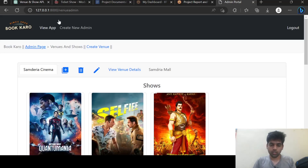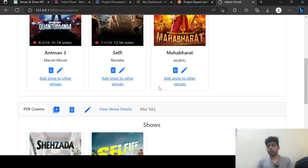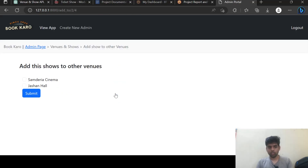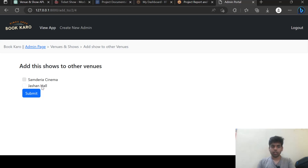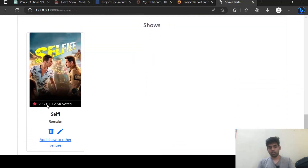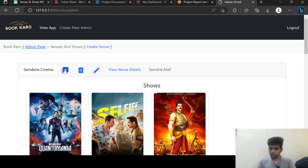A new venue is created. If I want to create a show I can create from here, or I can allocate any previous show to that venue. Currently it is showing Samdaria and Jasonall. I can click on Jasonall and submit, so this show is allocated to this venue.